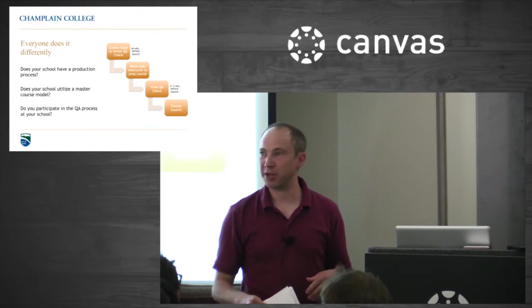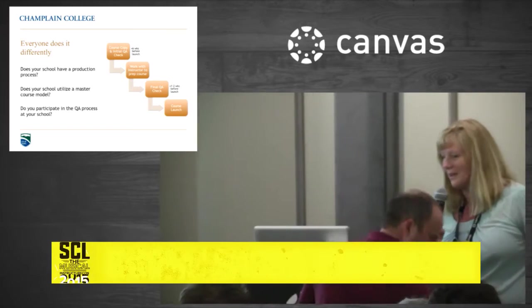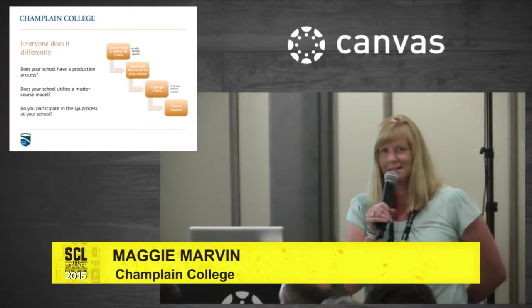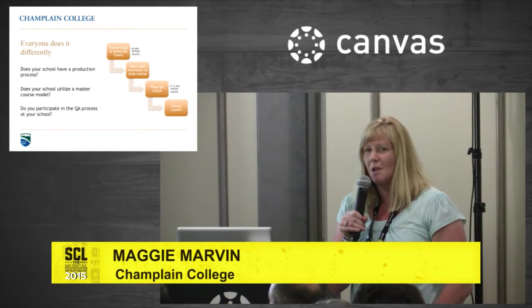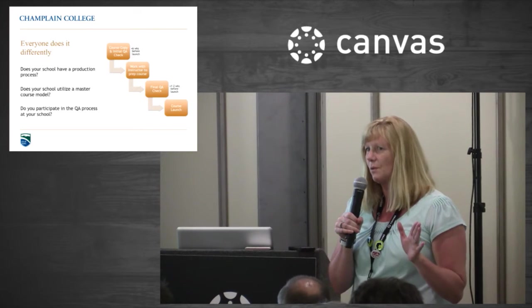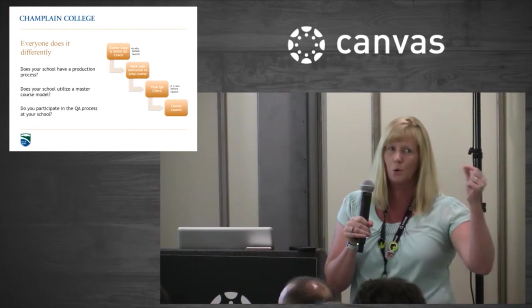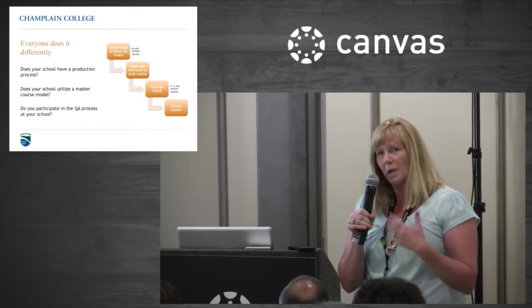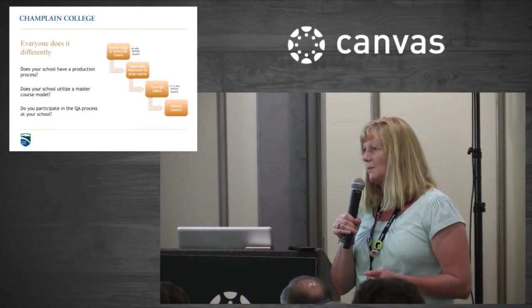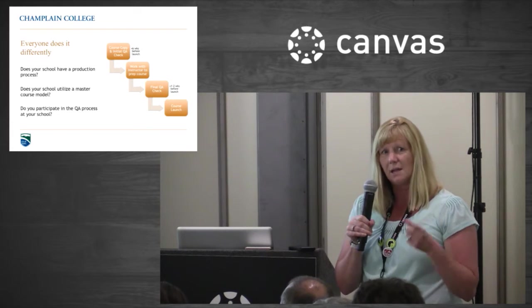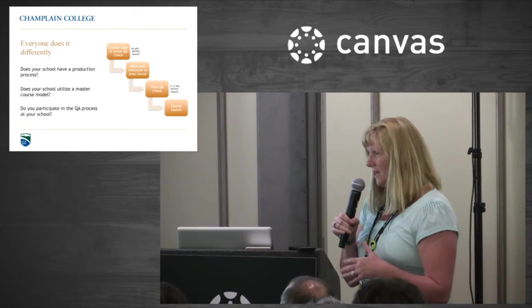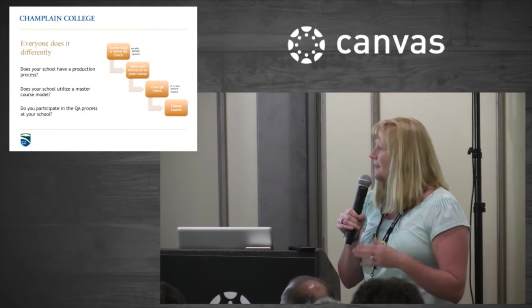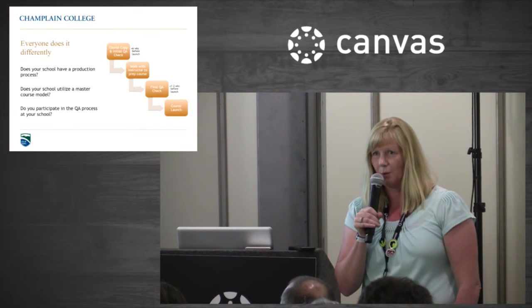Maggie's going to talk about our process at Champlain. To put this tool in context, I'm going to briefly describe our production process. First we import from about six or seven weeks before the course is going to launch, from the last time the course ran, not a master copy. After we import, we do a quick prep, enroll the instructor, and send them a welcome note. The welcome note also has attached to it a checklist that we expect the instructor to go through.